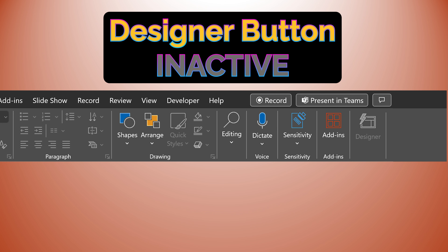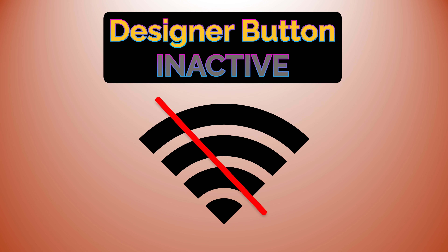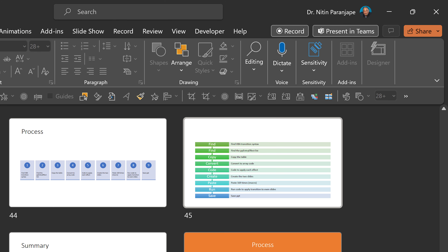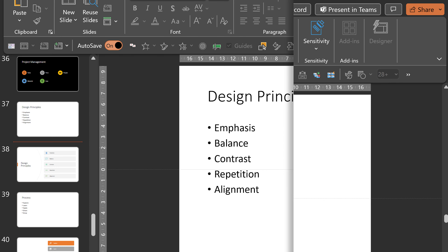The second problem is the Designer button itself is disabled. The most common cause is you don't have an internet connection. The second cause is you have not selected one slide properly — you may be in slide sorter view, or you may be in single slide view but your cursor may be in between two slides. This one is easy to solve.